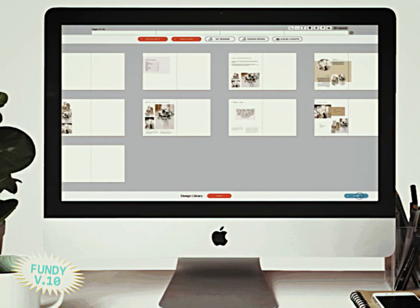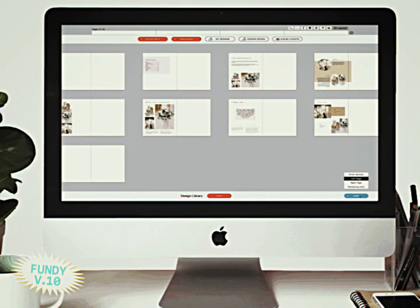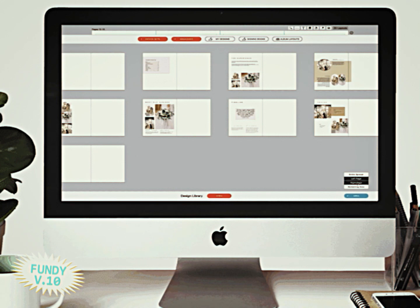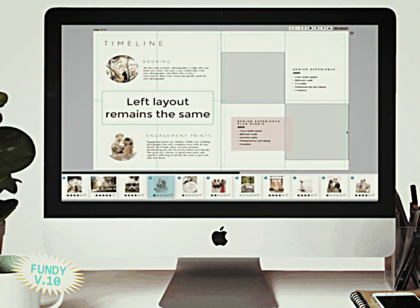But wait, there's more. You can now apply partial designs to your album spreads. Have you ever had a design worked out and you just love the right side of the page, but can't get the left side to cooperate? Well, now you can leave the right side alone and adjust the left independently, giving you a whole new design and full control over your spreads.